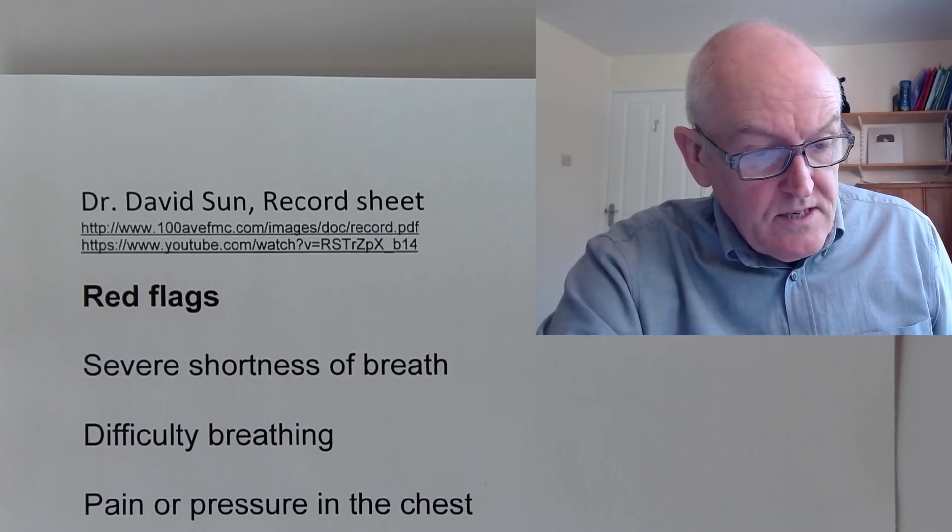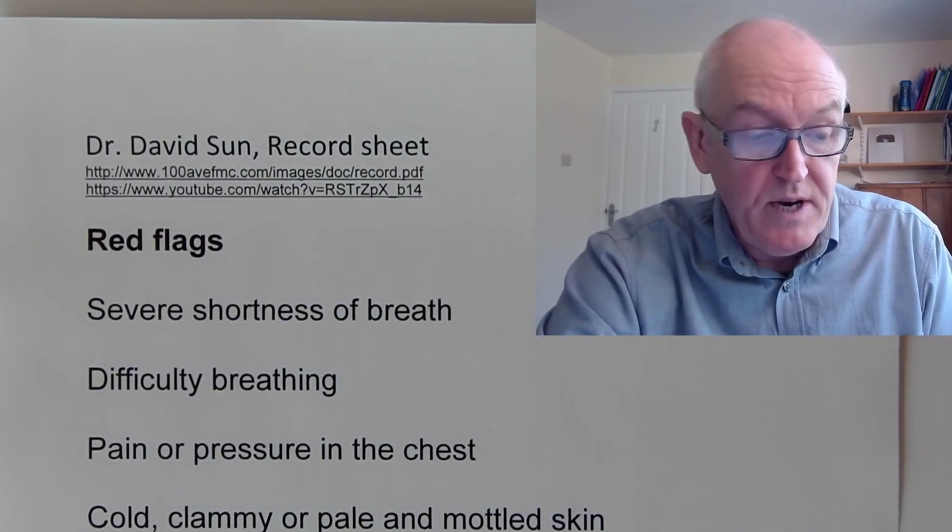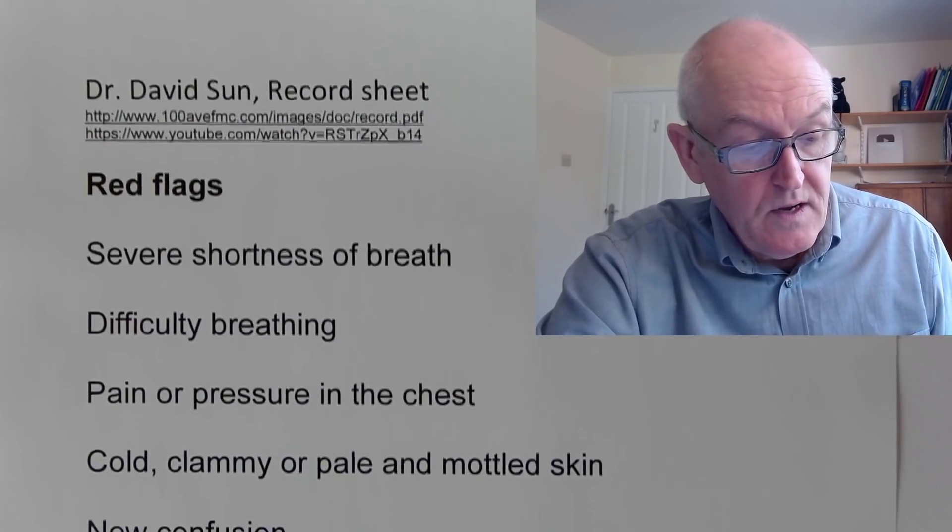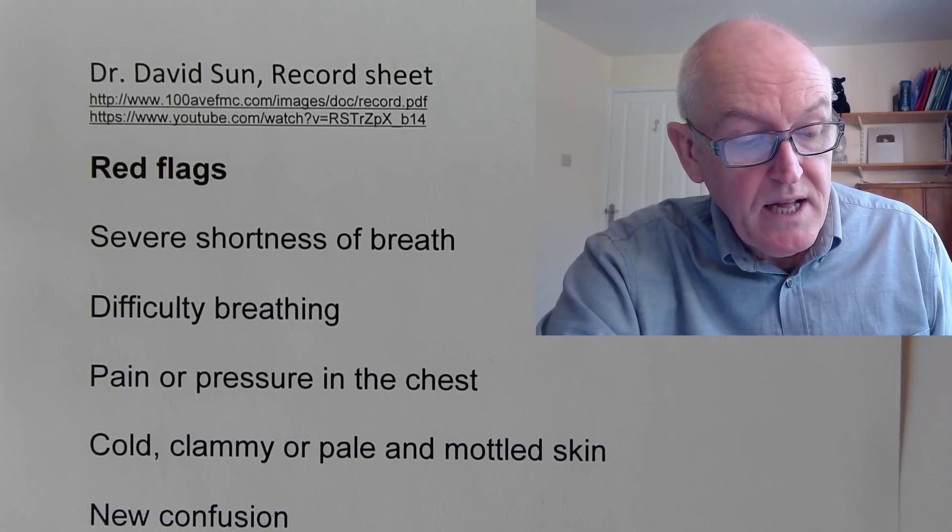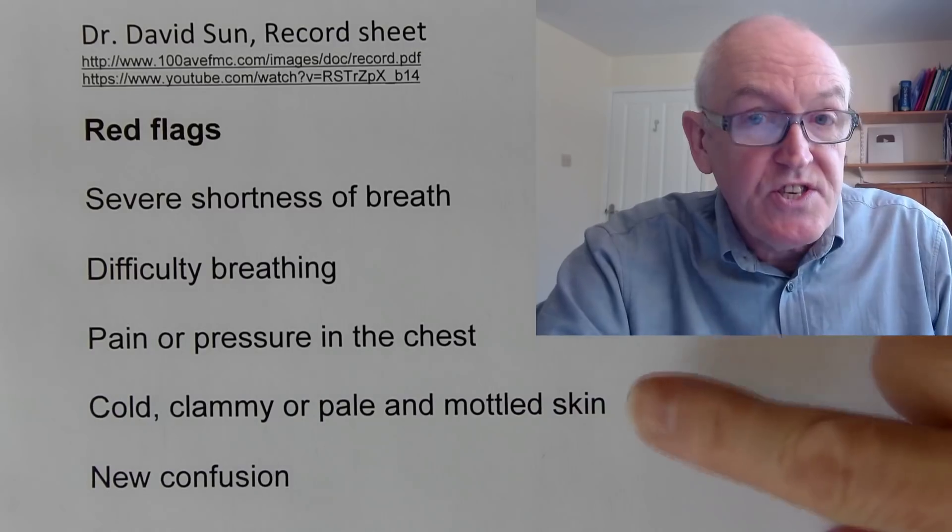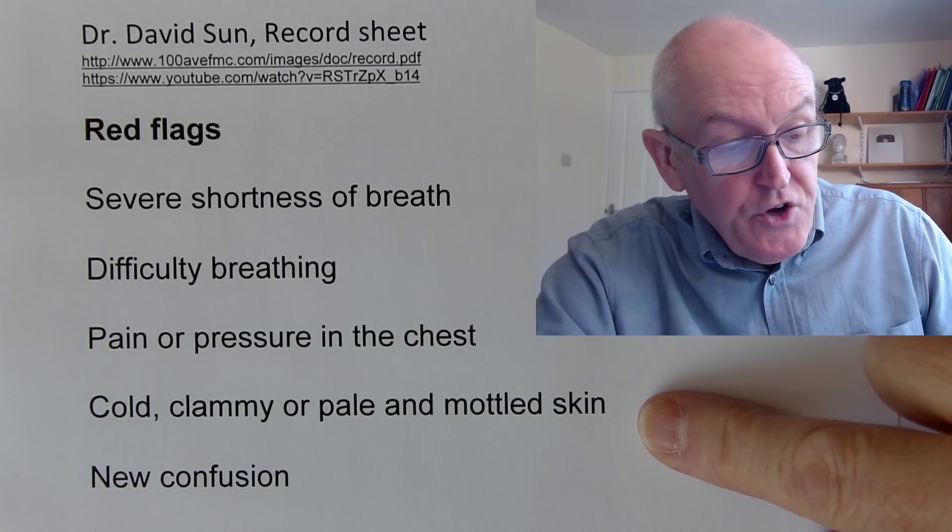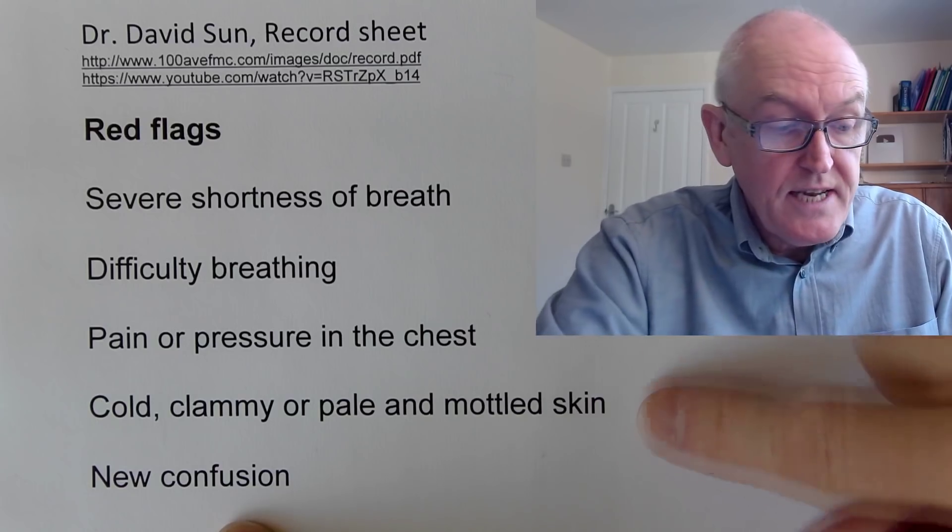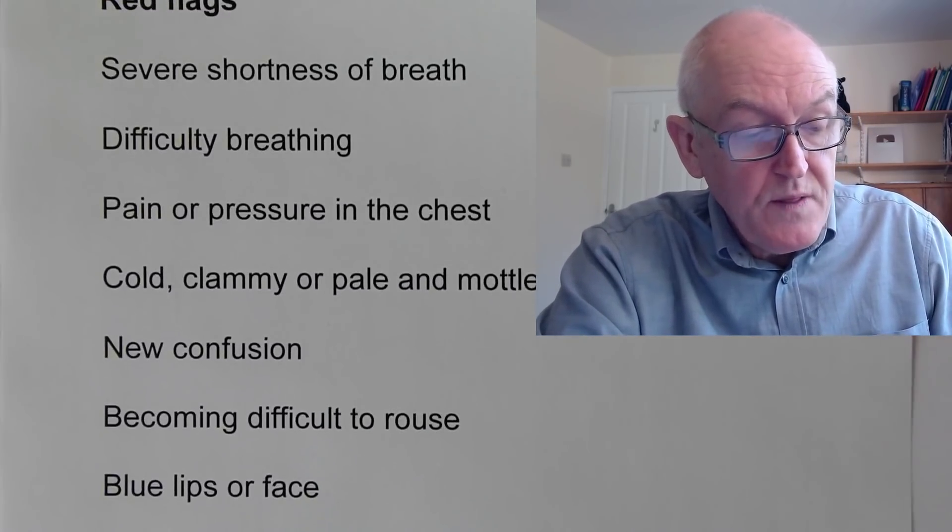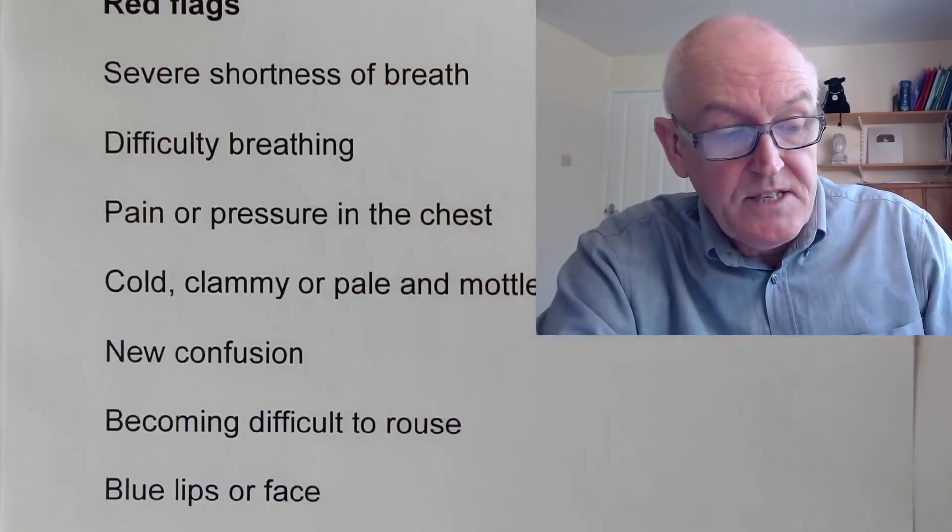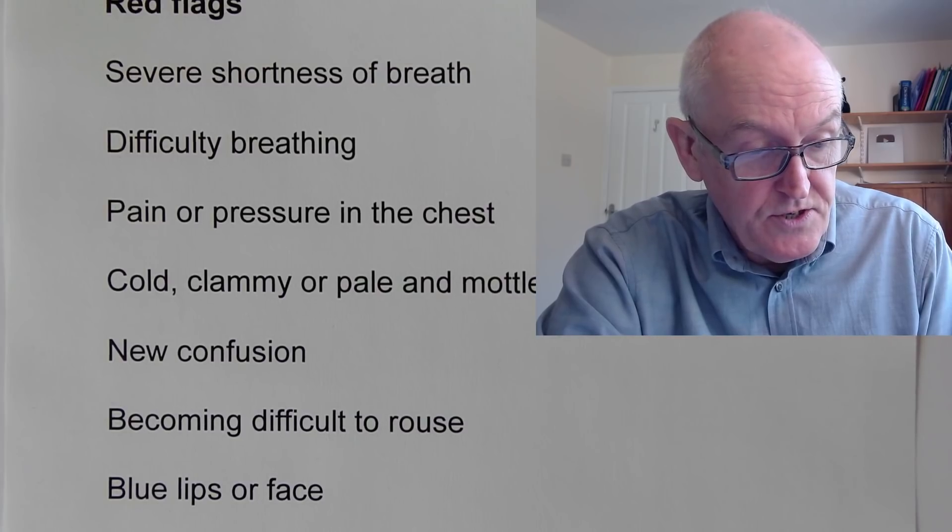Then Dr. David's also suggesting pain or pressure in the chest would be a red flag and merit a phone call to your healthcare provider. If someone became cold, clammy, or pale with mottled skin, now this would represent a reduction in the circulation and potential shock. I think that's why he's included it as one of his red flags. New confusion, this is what we call altered mental status. So if someone became confused when they were ill and they weren't normally confused, that would be a red flag symptom and merit a healthcare professional discussion.